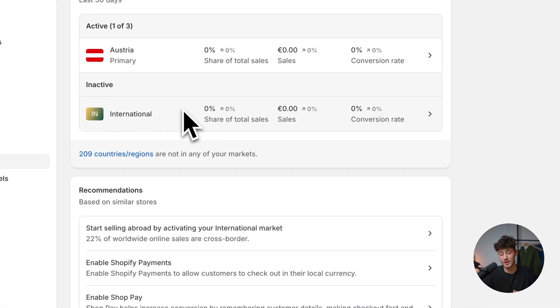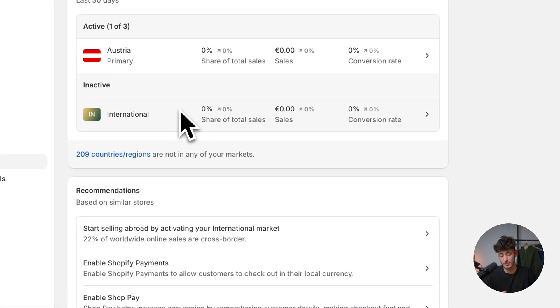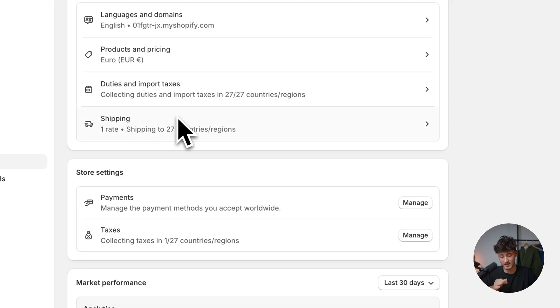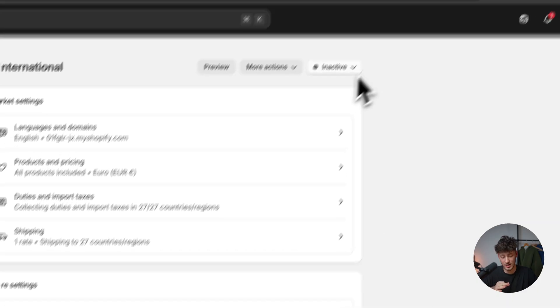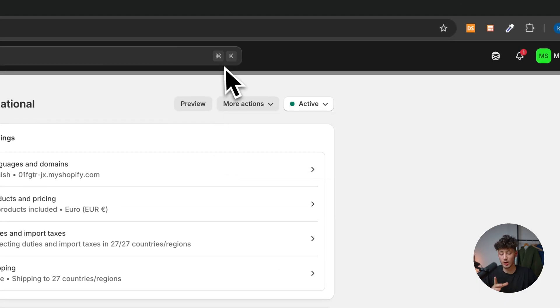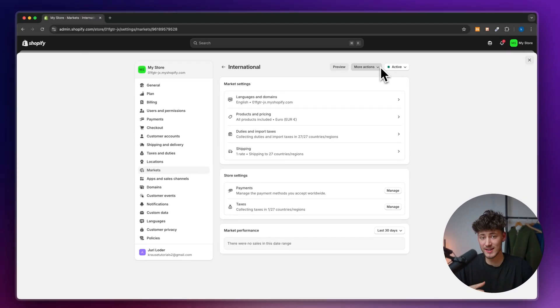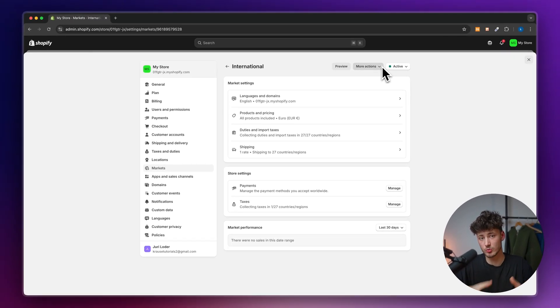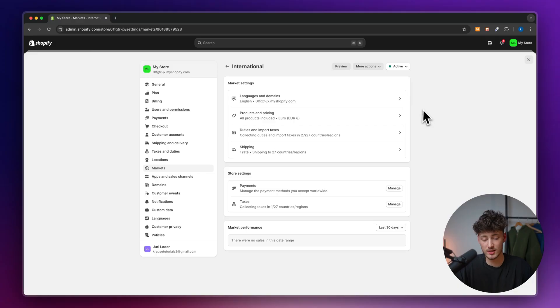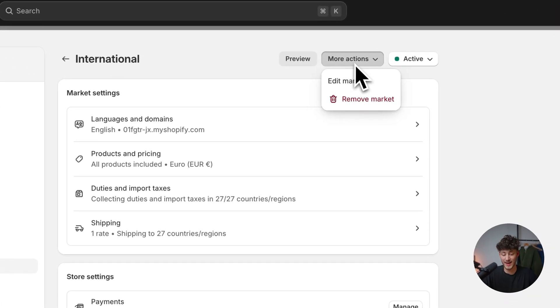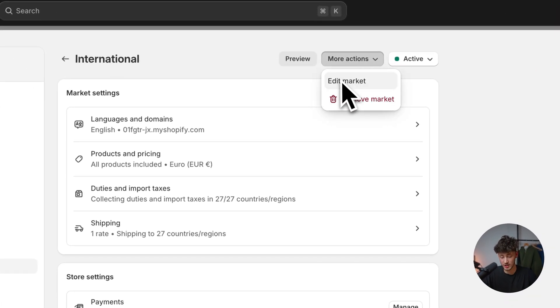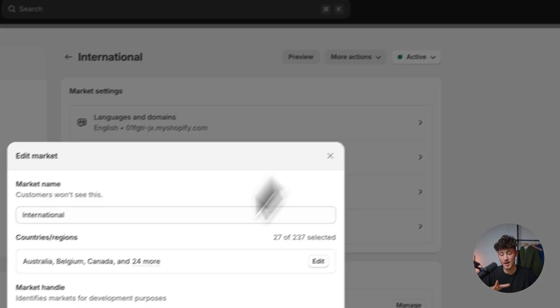Let's actually do that. I'm going to enable international shipping, simply select international, and make this active. If you want to edit the countries where you're going to sell to, you can head over to more actions and click on edit market.